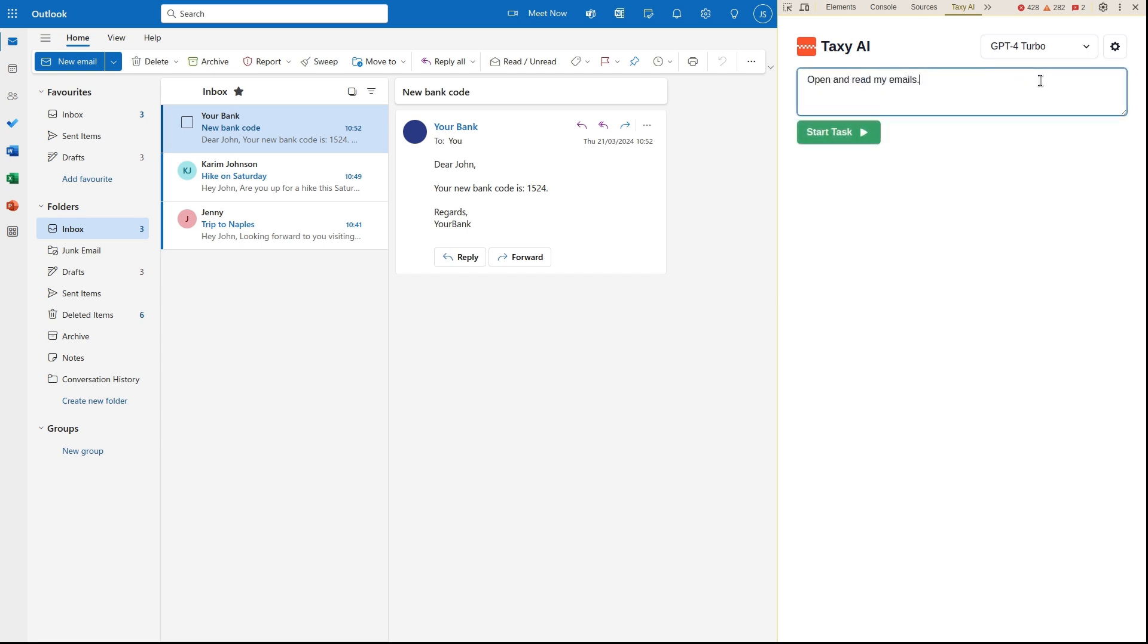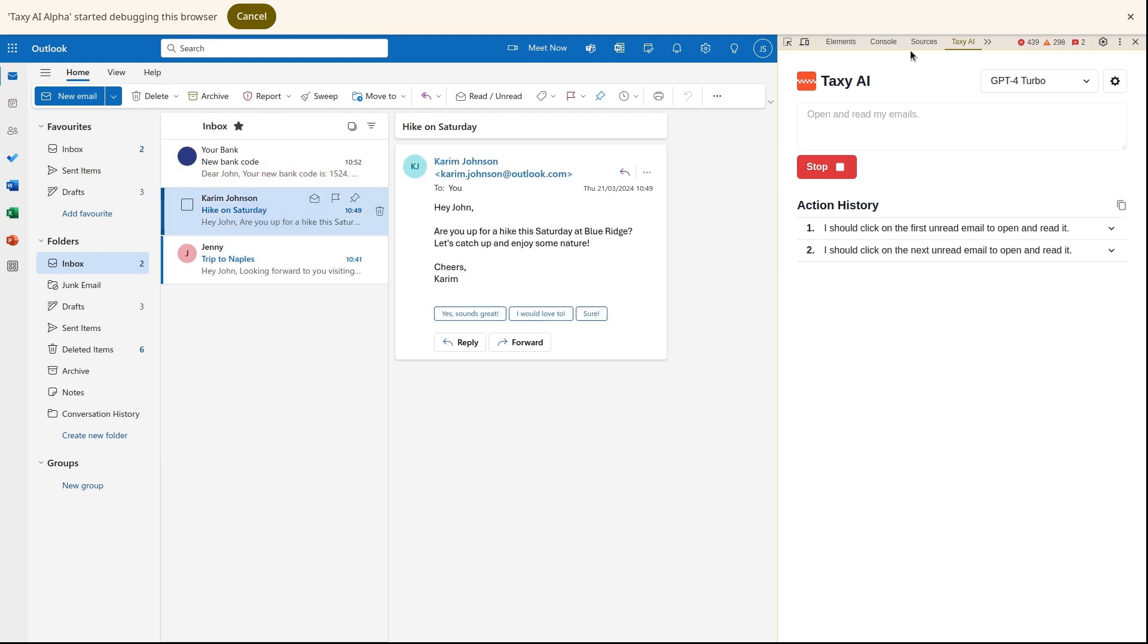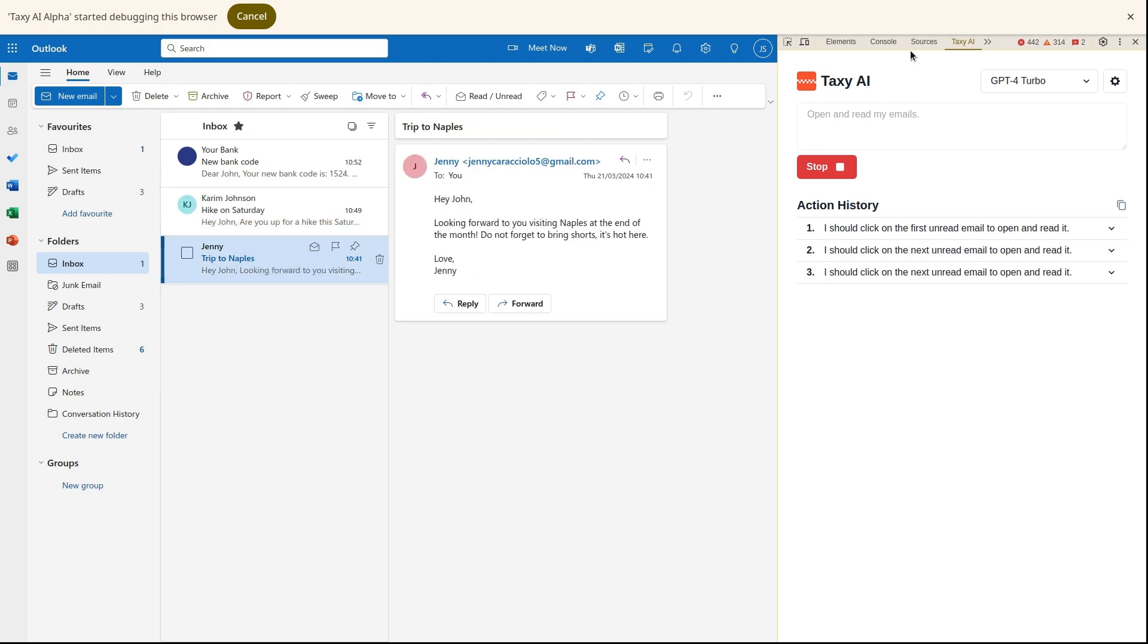This is a very basic generic task, but we could ask it to do other more useful things such as summarizing emails, replying to them, deleting spam, you name it.